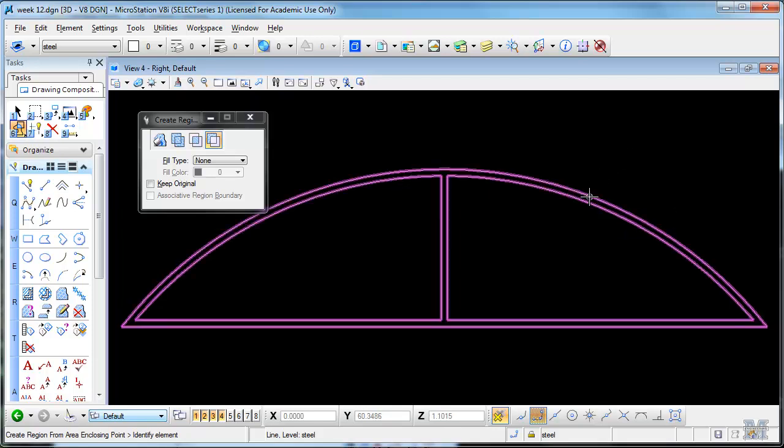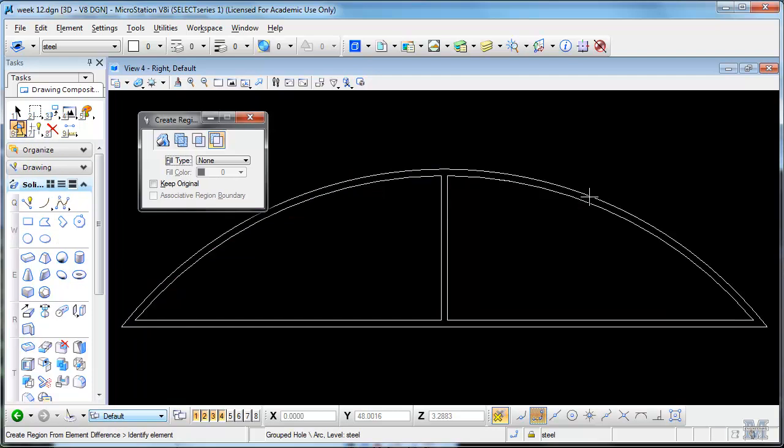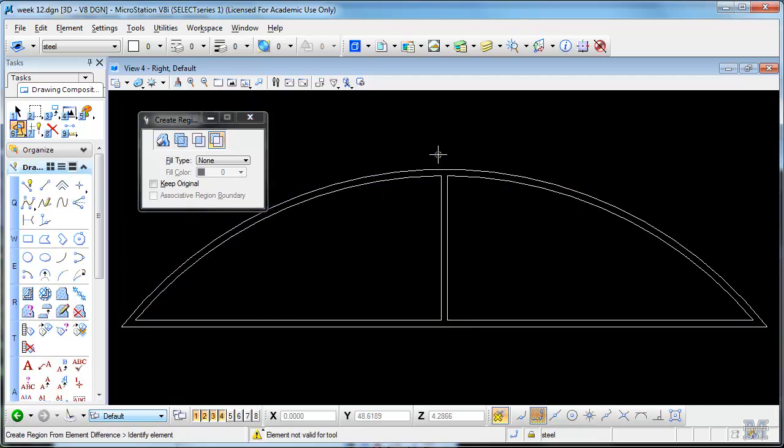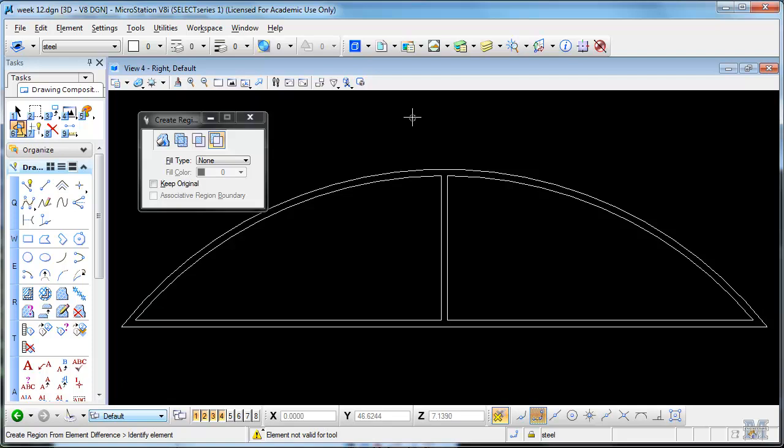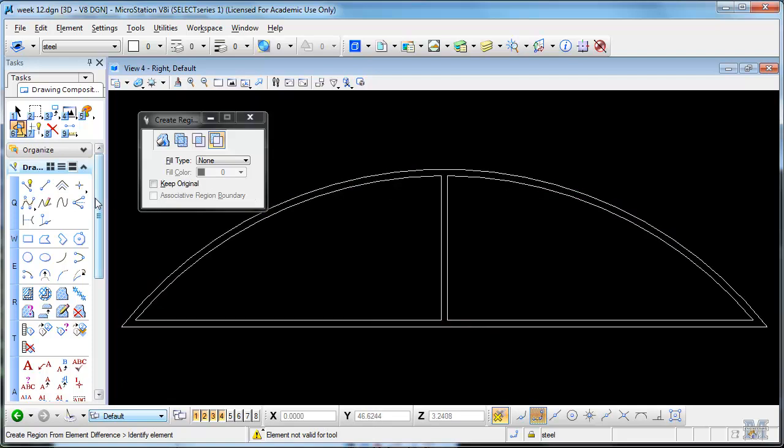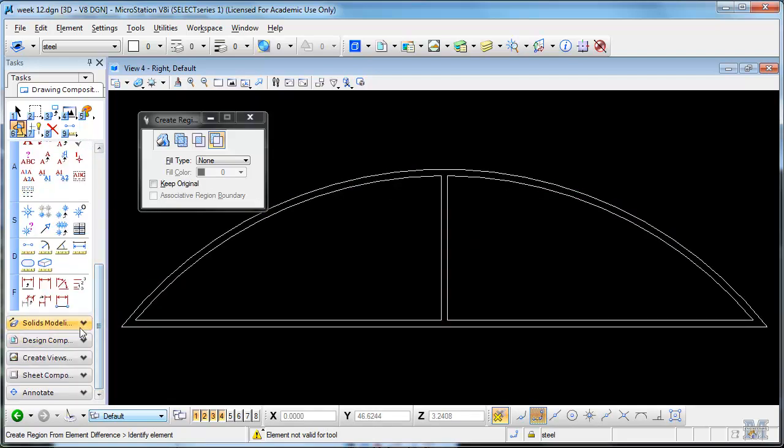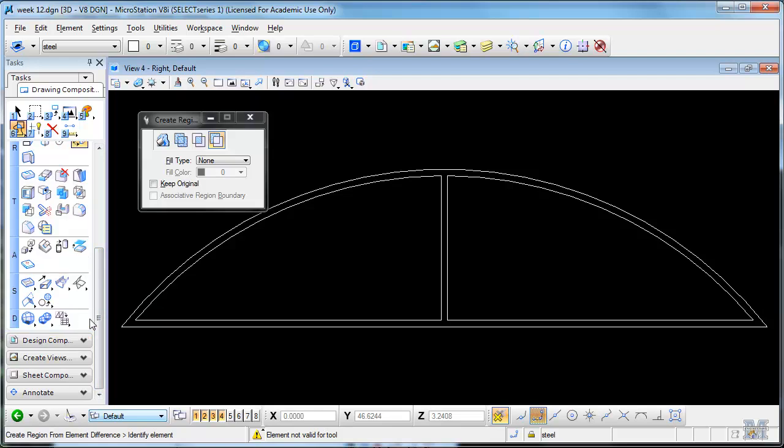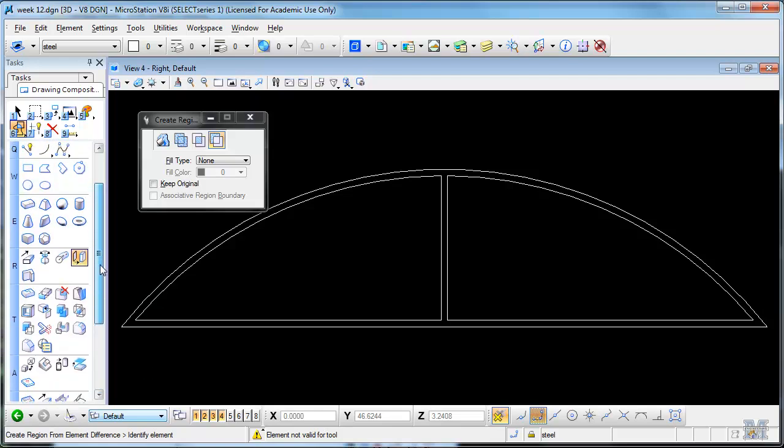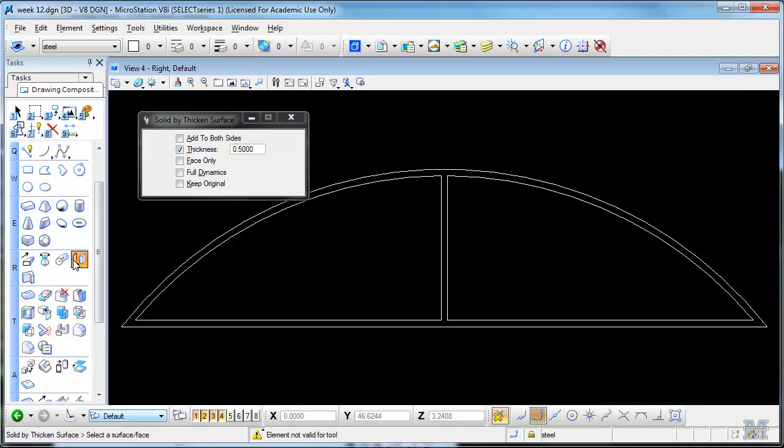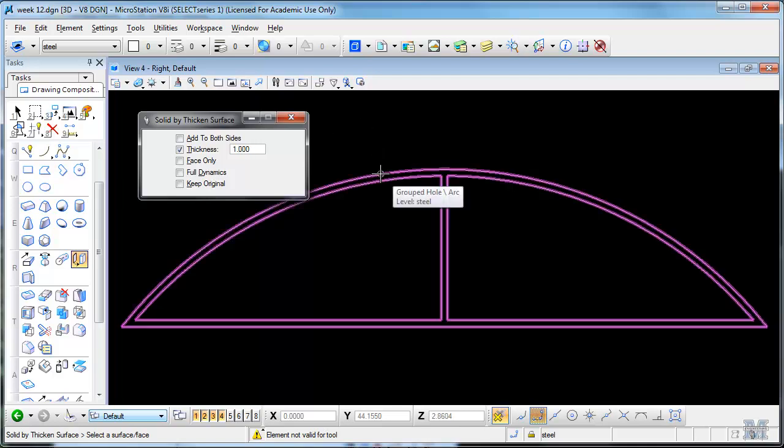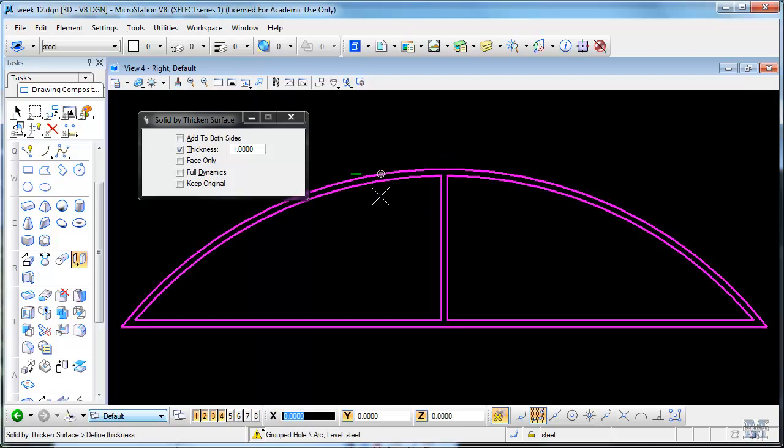Now let's go ahead and change this two-dimensional thing to 3D. It won't be quite as bad as the road, should be pretty easy. We can use this tool called solid by thickened surface. Let's make it like a meter thick.